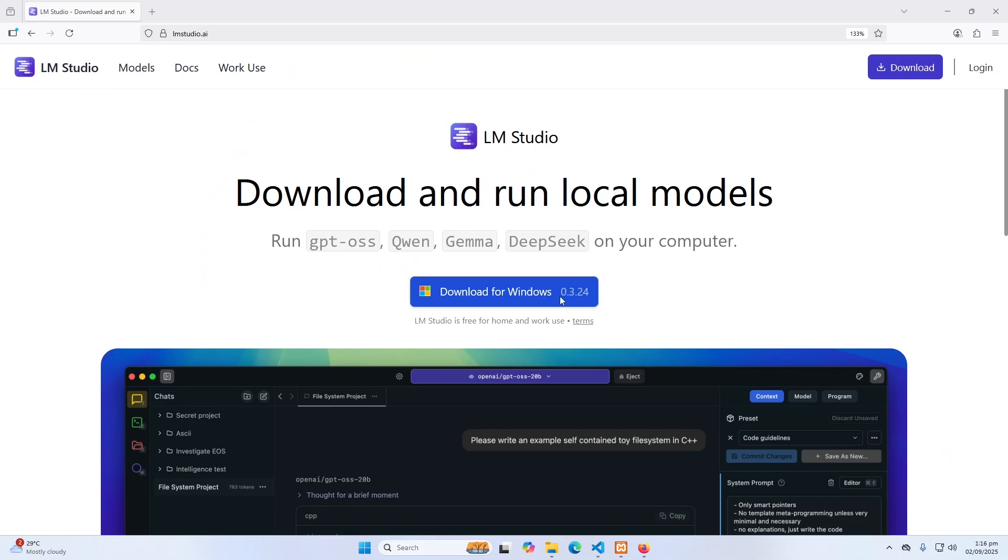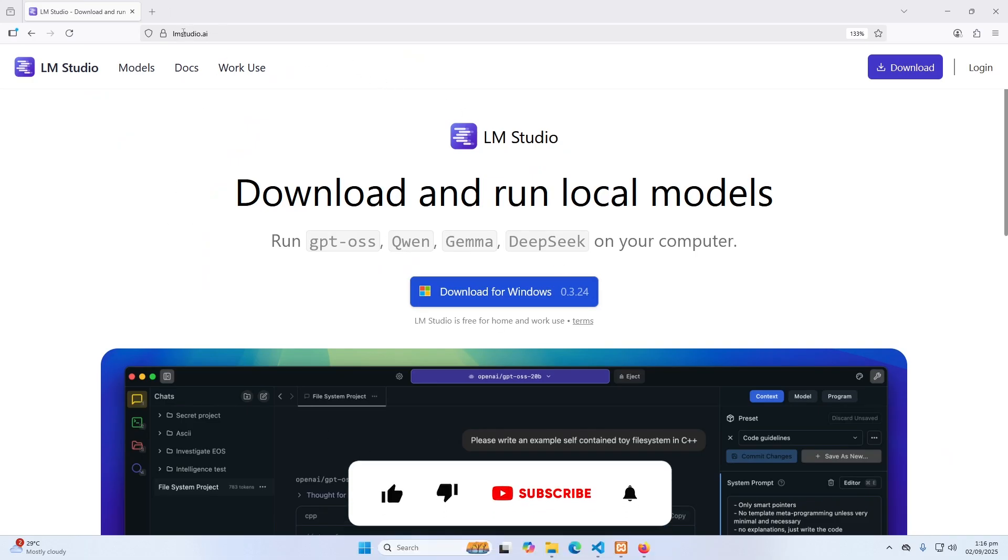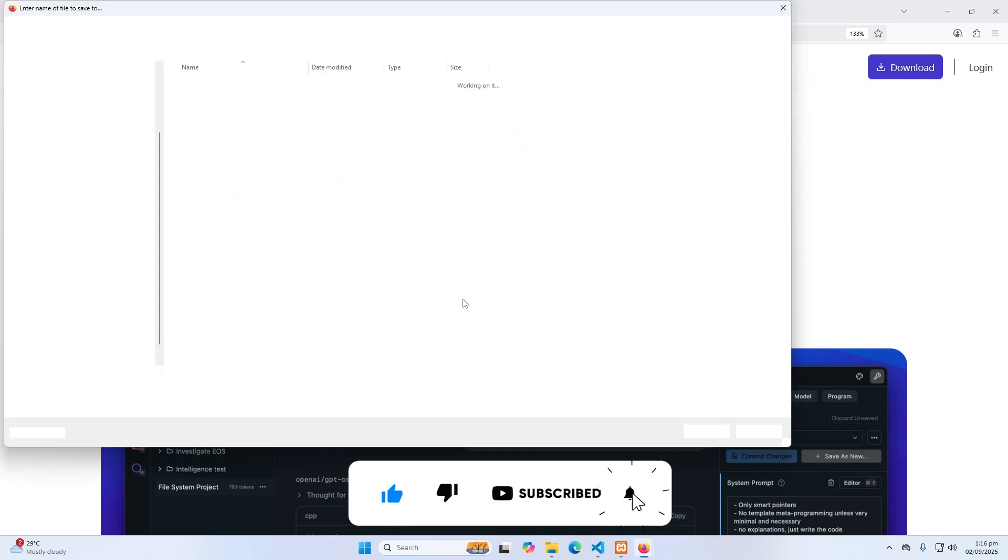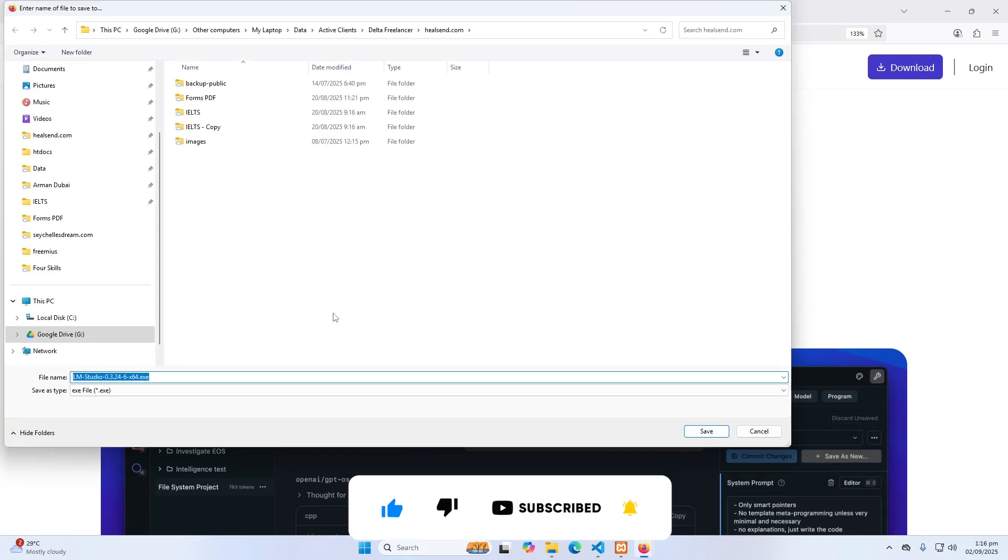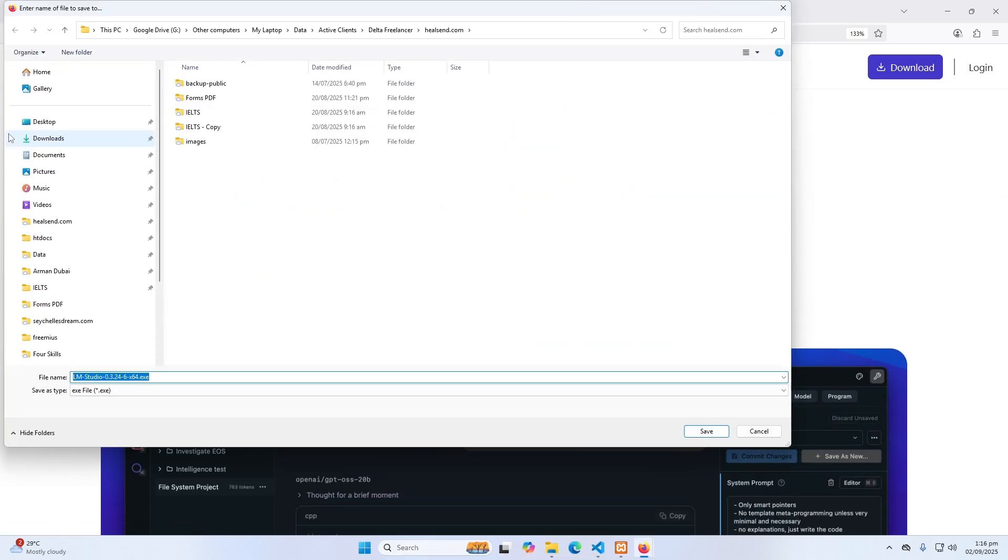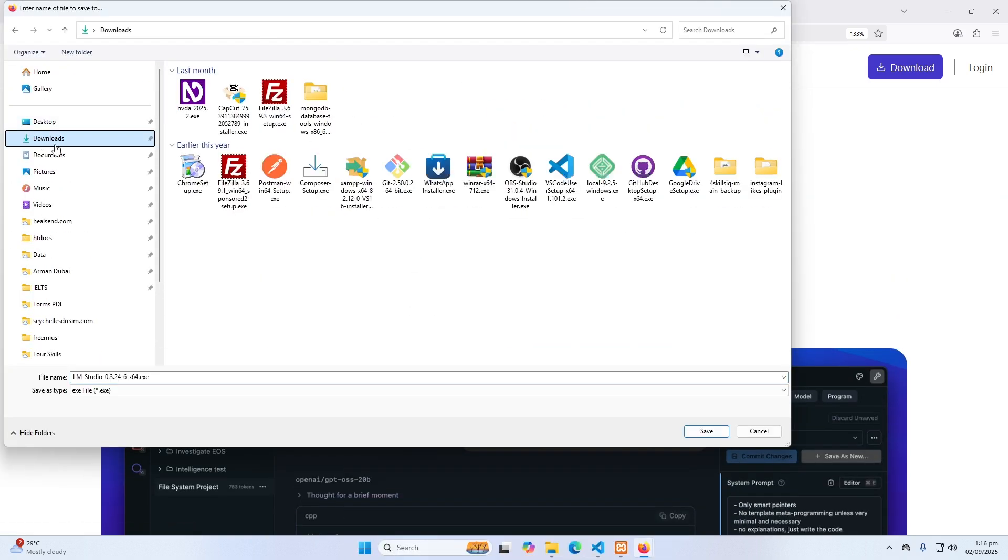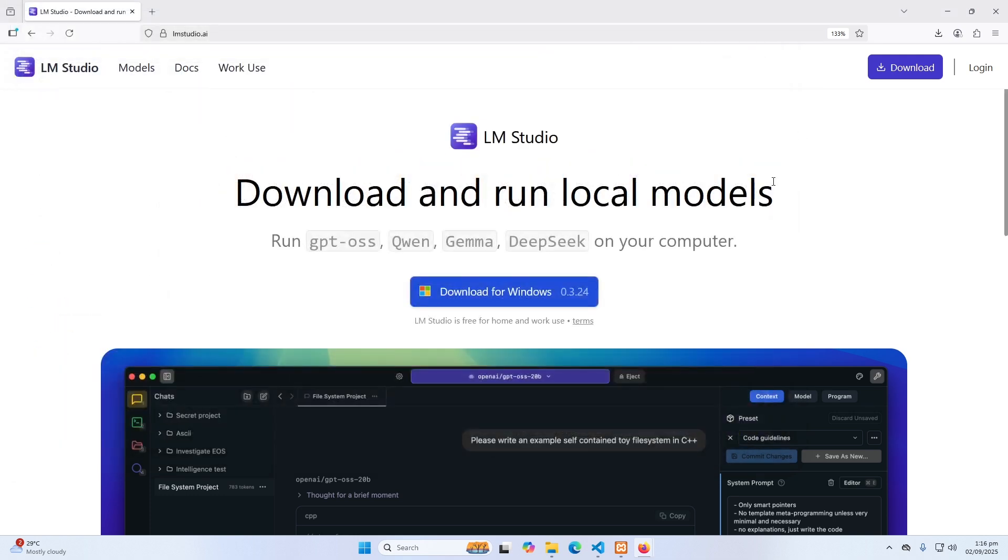First of all, you can open this website which is named lmstudio.ai and then you can click the download button. Because I'm using Windows, I'm downloading its Windows version. Then you can choose a space on your computer and click on save.